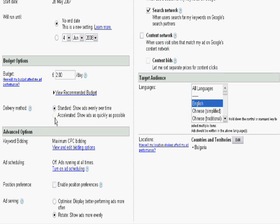Also there is an accelerate option. Here Google doesn't take your budget in regard. But instead it just shows you ads until your budget is completely depleted.